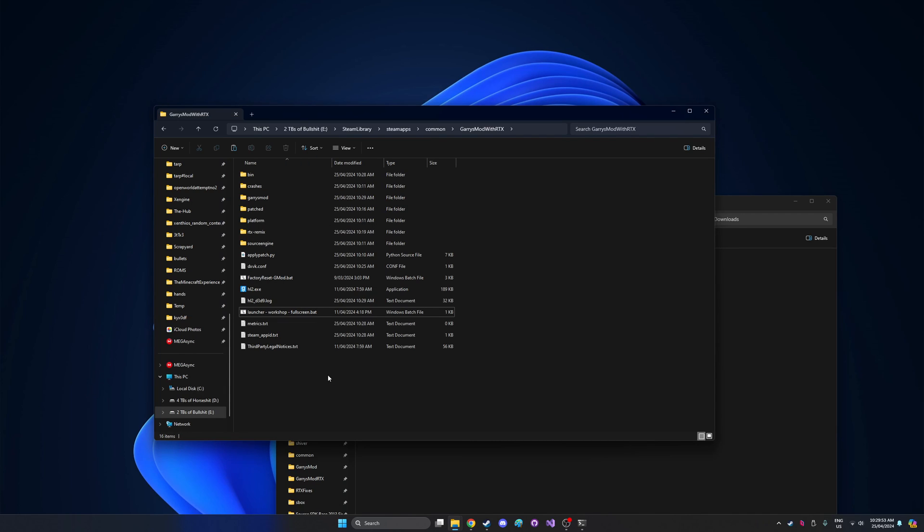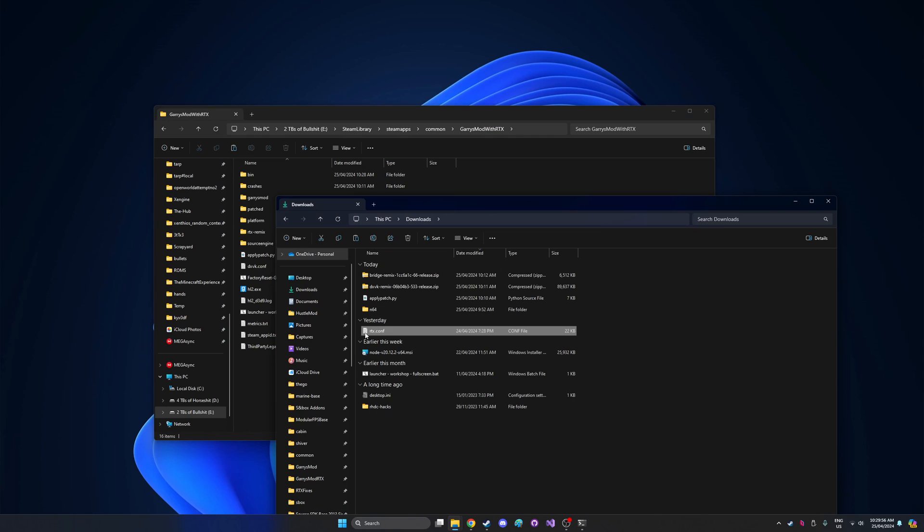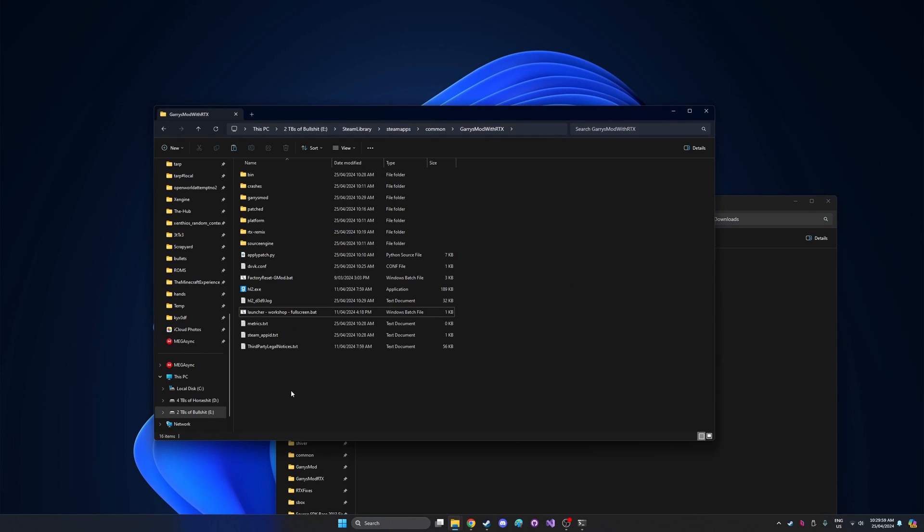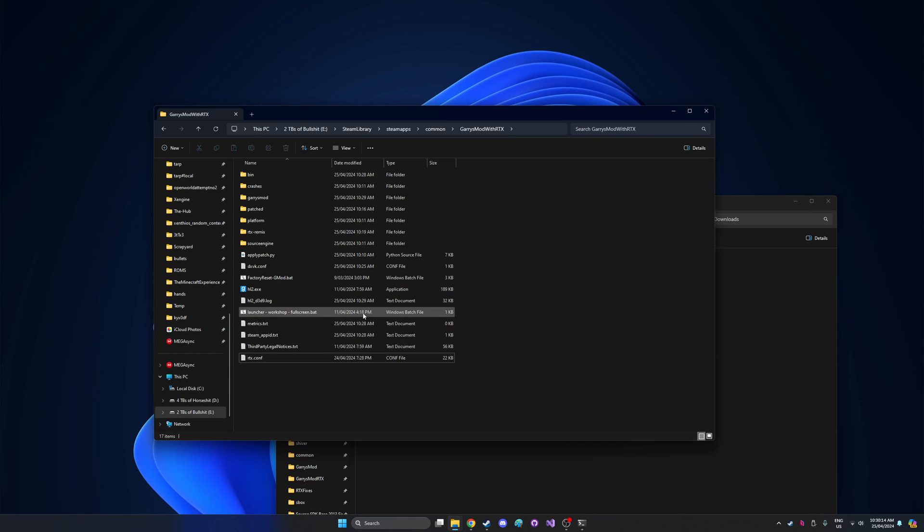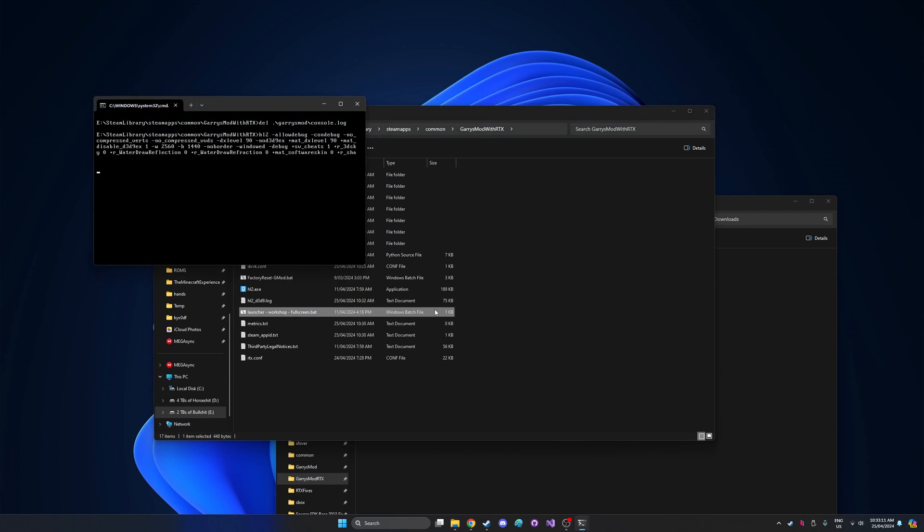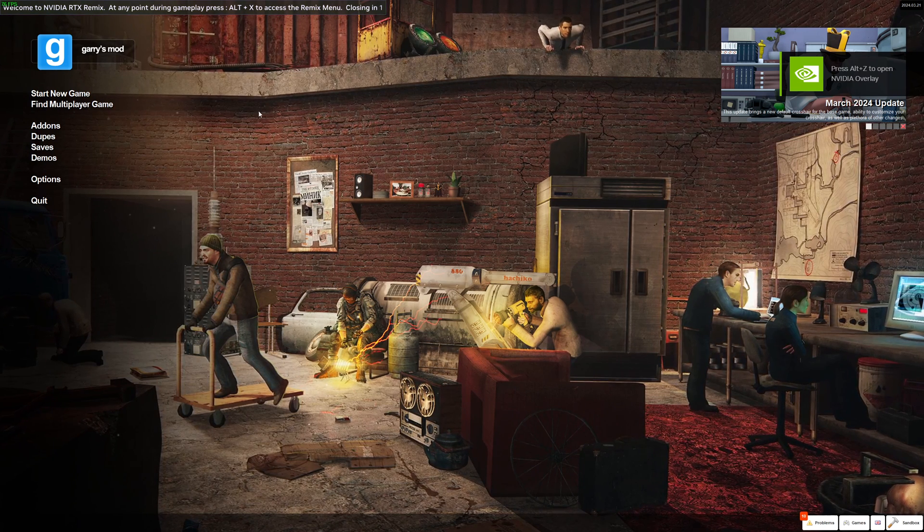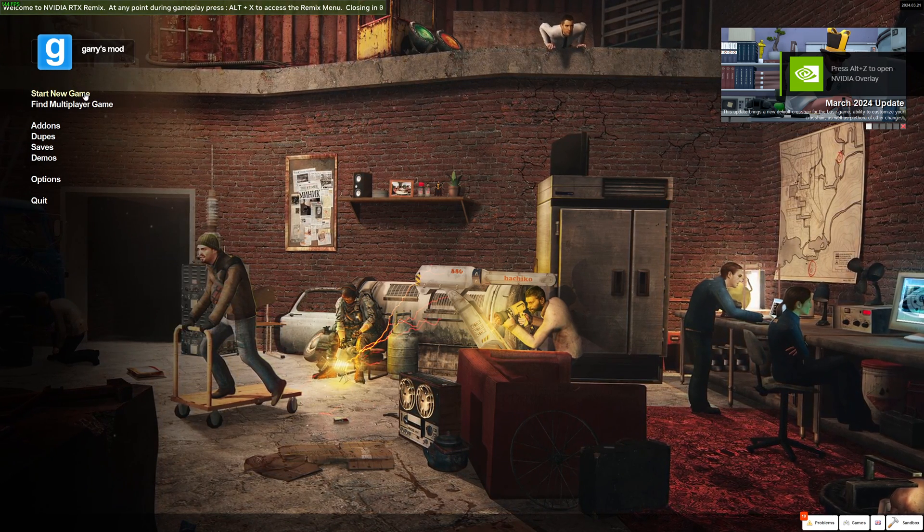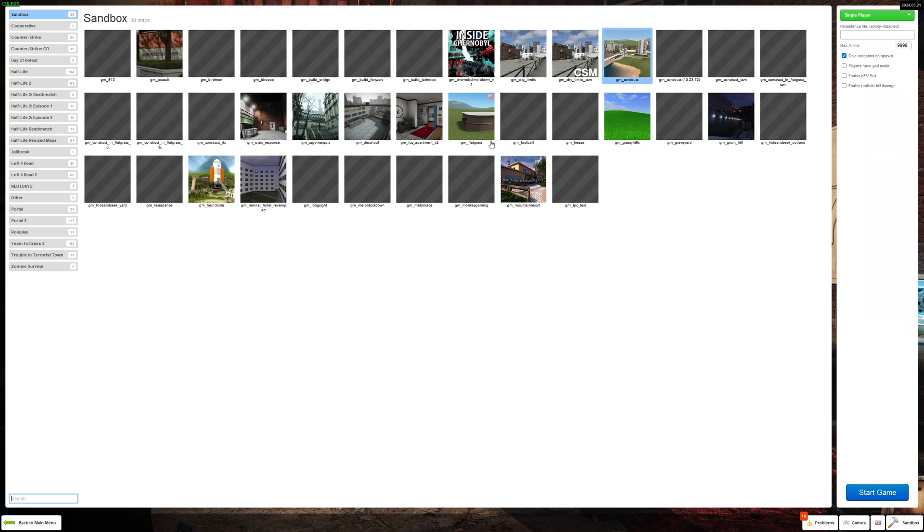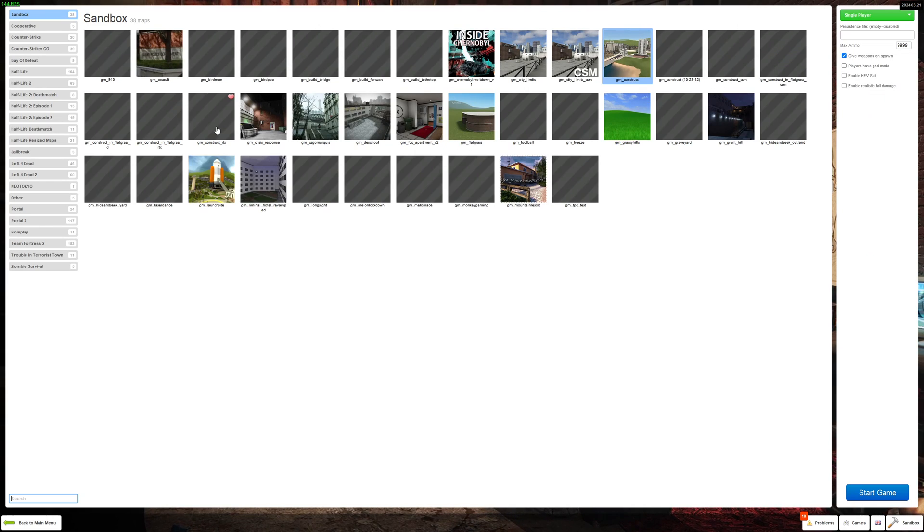Once you've done the dxvk config, you'll want to go to the link in the description that contains the rtx.config. Copy this over and just paste it in there. This isn't really required, it's just a way to skip a bunch of annoying steps. So now after all that we can finally launch the game. Just double click the launcher script and then wait for the game to load.